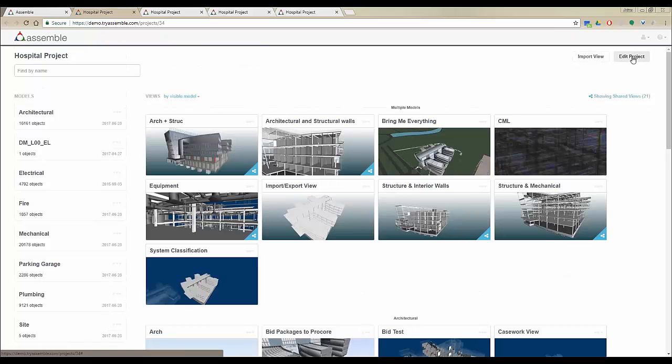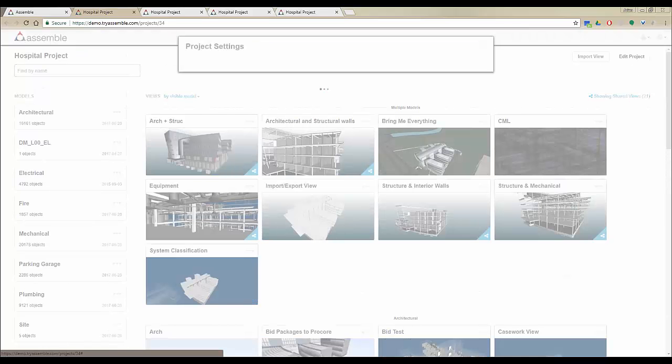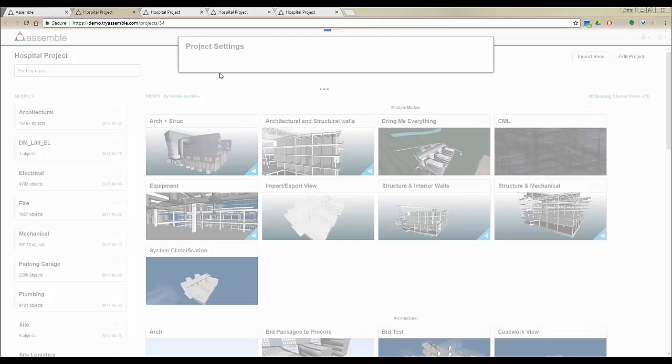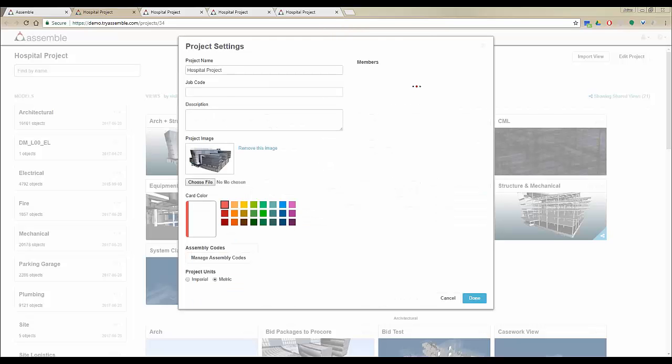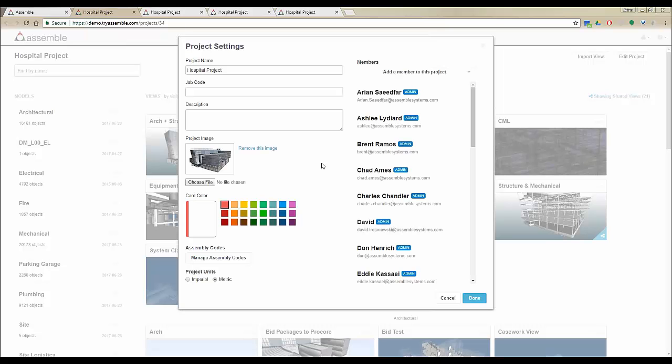By clicking on Edit Project right here, you'll be able to access more information about the project including project name, job codes and descriptions, and you can add as many members as you like to this specific project.